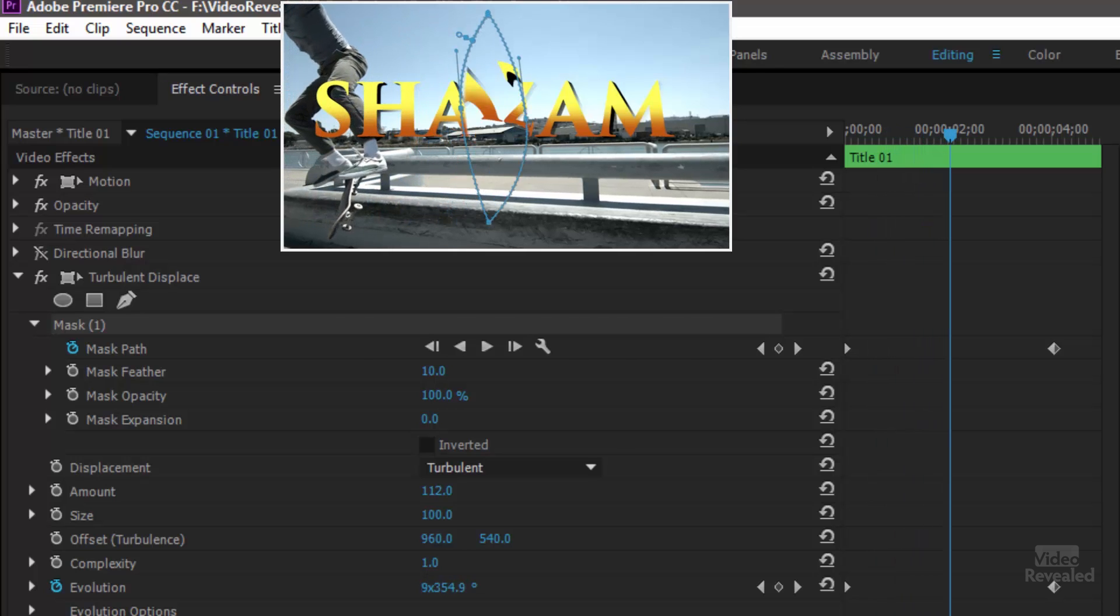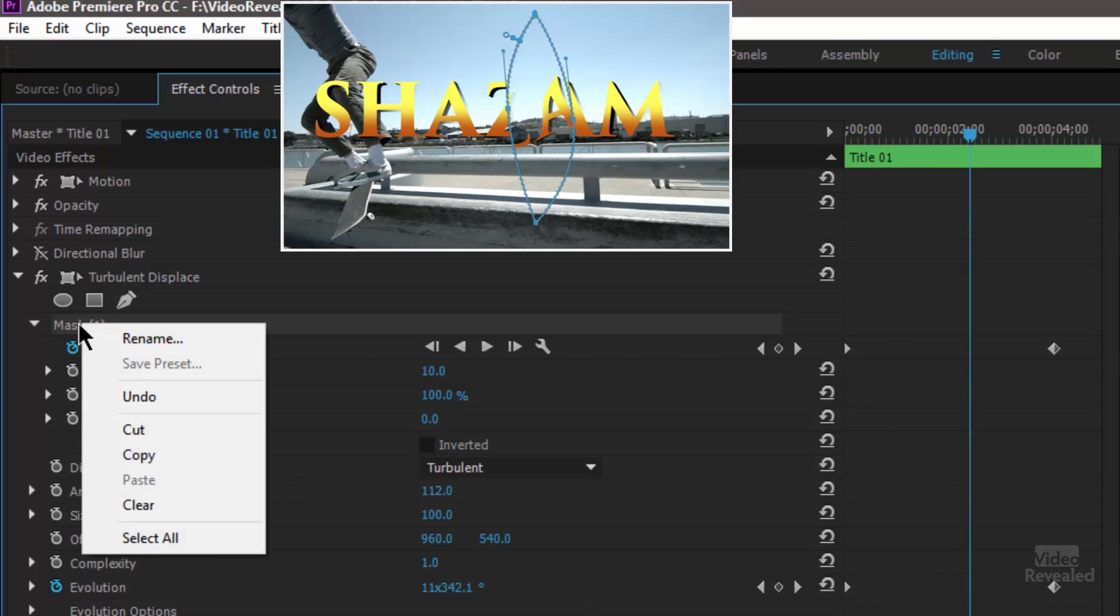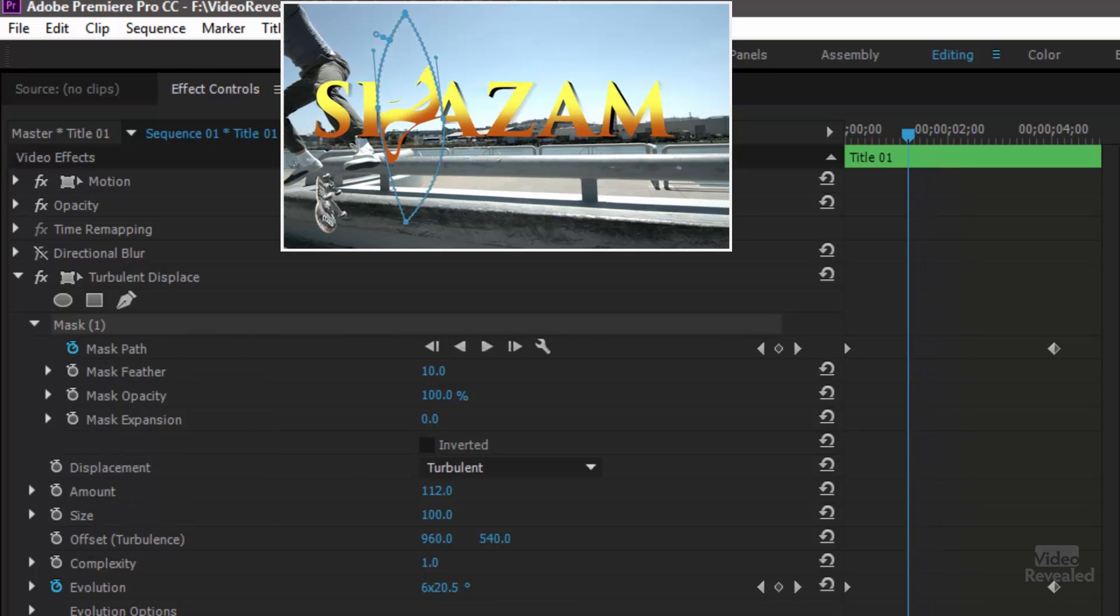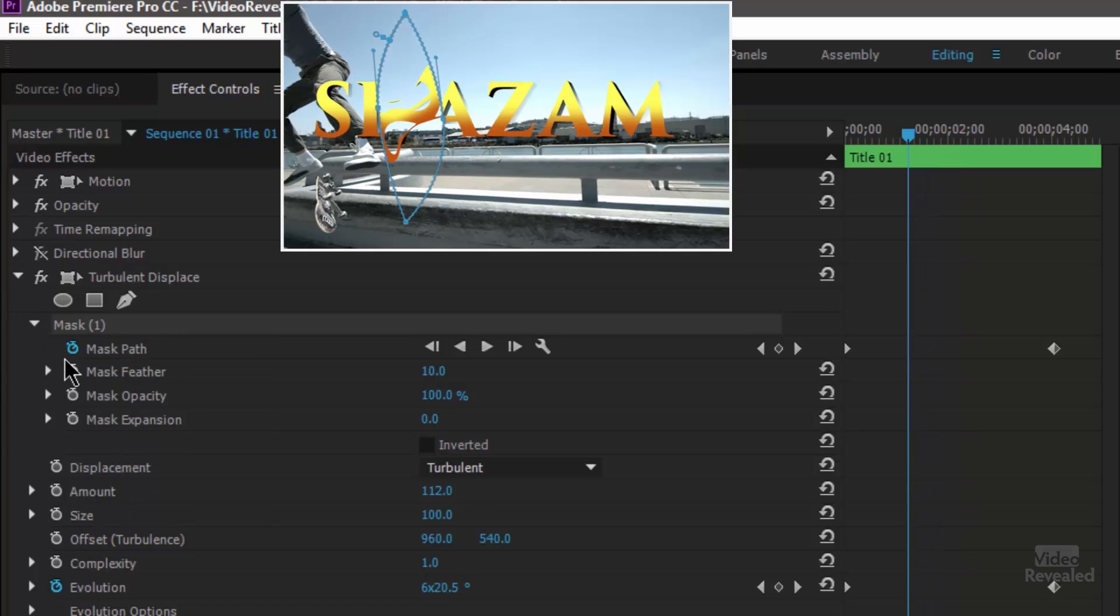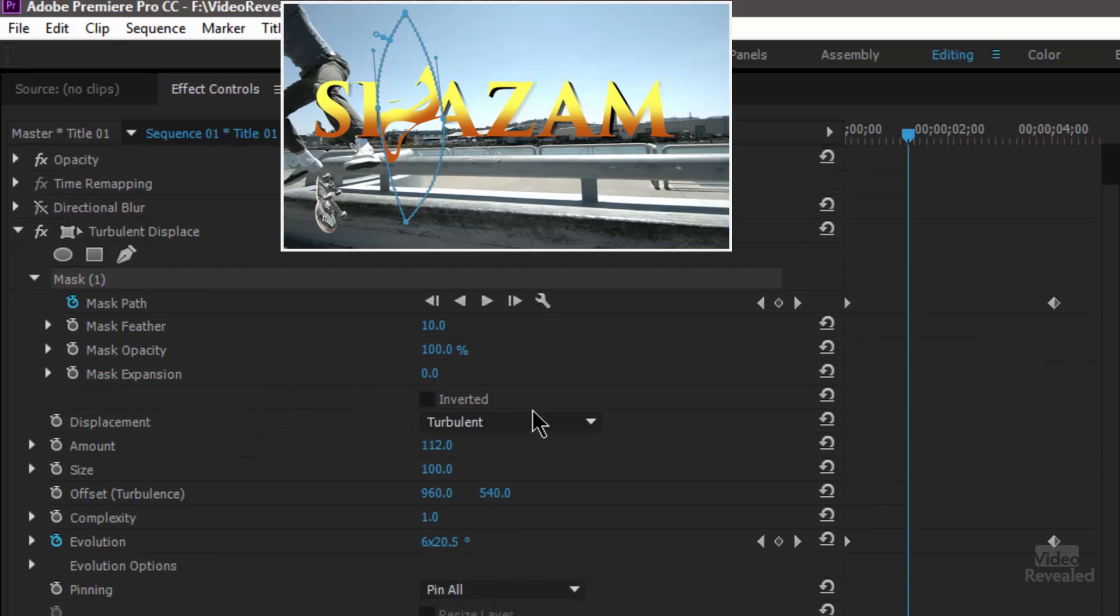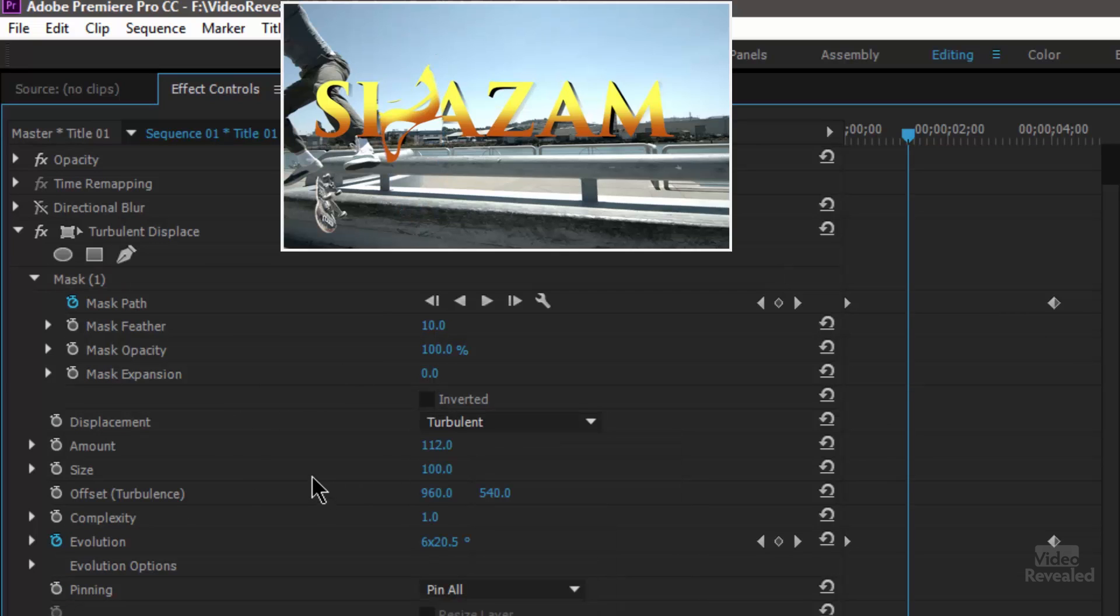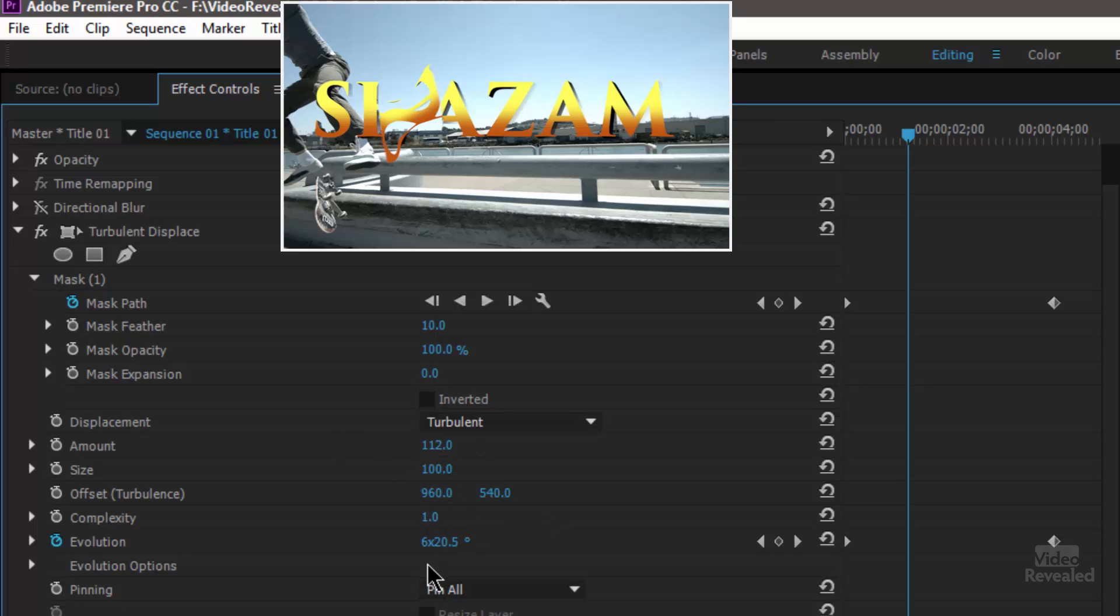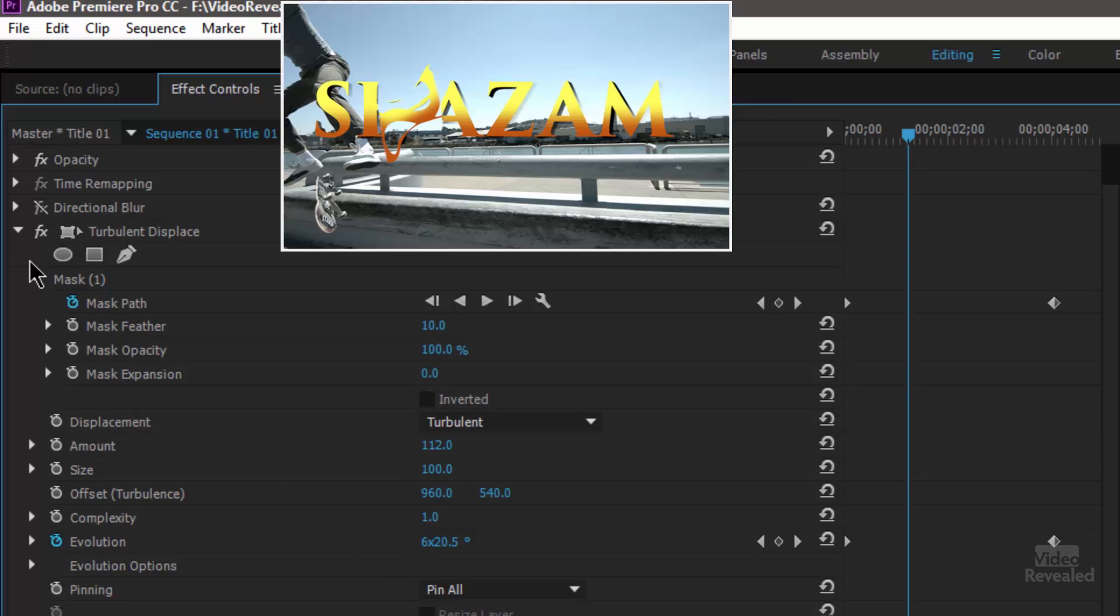And you only have to draw that mask once, right click on the mask itself and copy it and paste it into the other effects. So the turbulent displace and the settings that you have for turbulent displace are the kind of turbulence that's going on. What is the amount of that turbulence and you can see you can turn that up and down. What is the size of that turbulence. So all of the settings that I'm using are right there and they give me that specific effect.